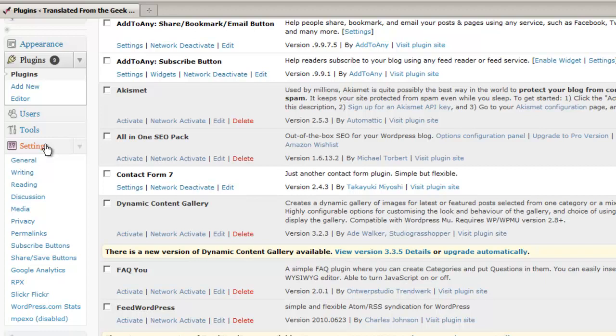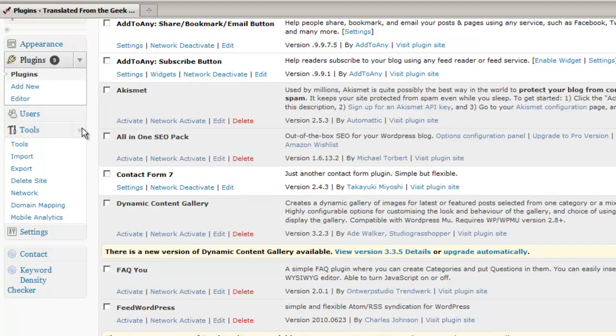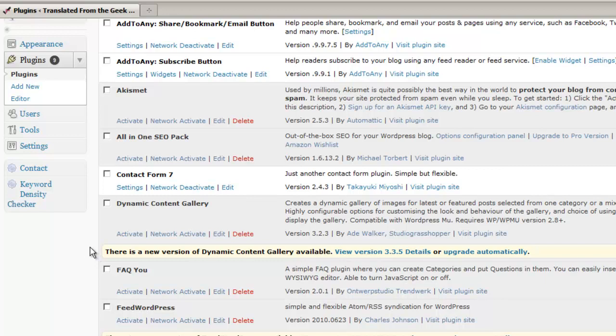Some of them also will show up under Tools. For instance, the Domain Mapping plugin that I have installed for this site. So oftentimes you might need to poke around to find where the settings are for a particular plugin in order to get it to work.